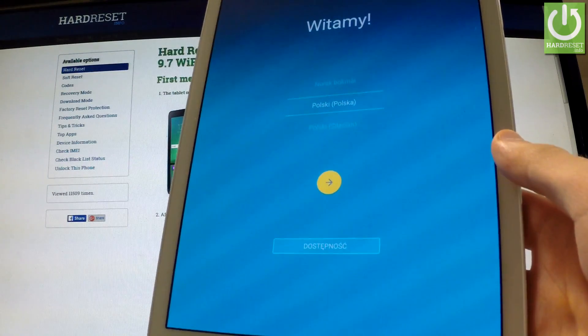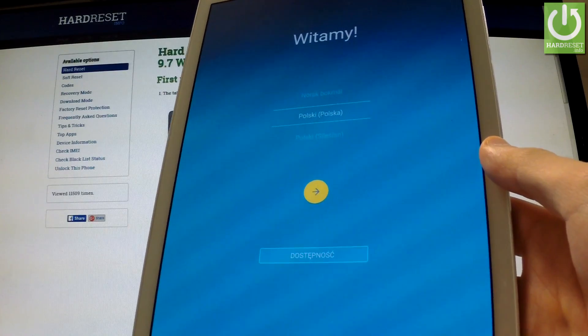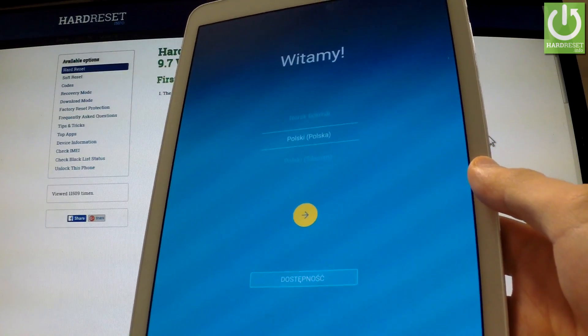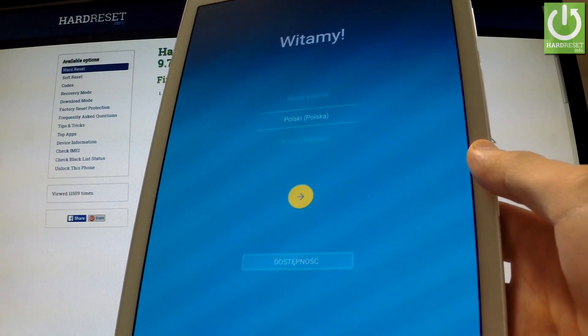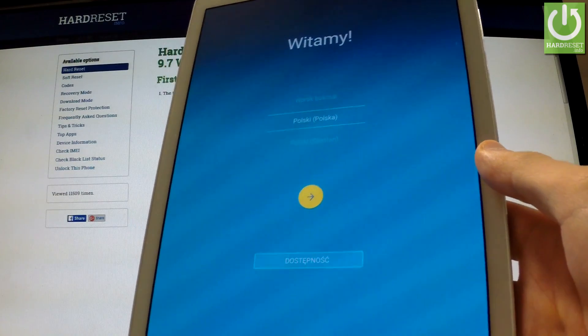Excellent — as you can see, the welcome panel just appears on the screen and there is no pattern lock on your device, so you can easily start activating your tablet.